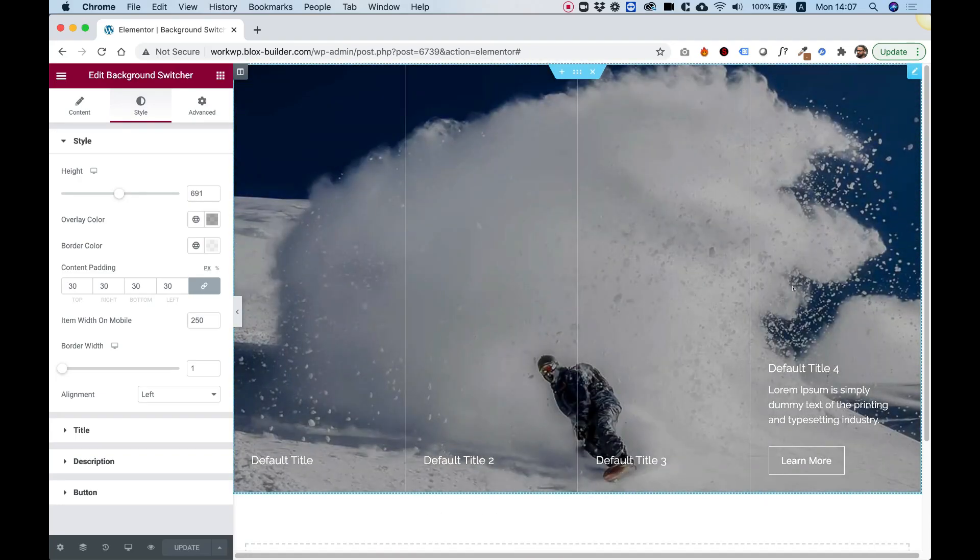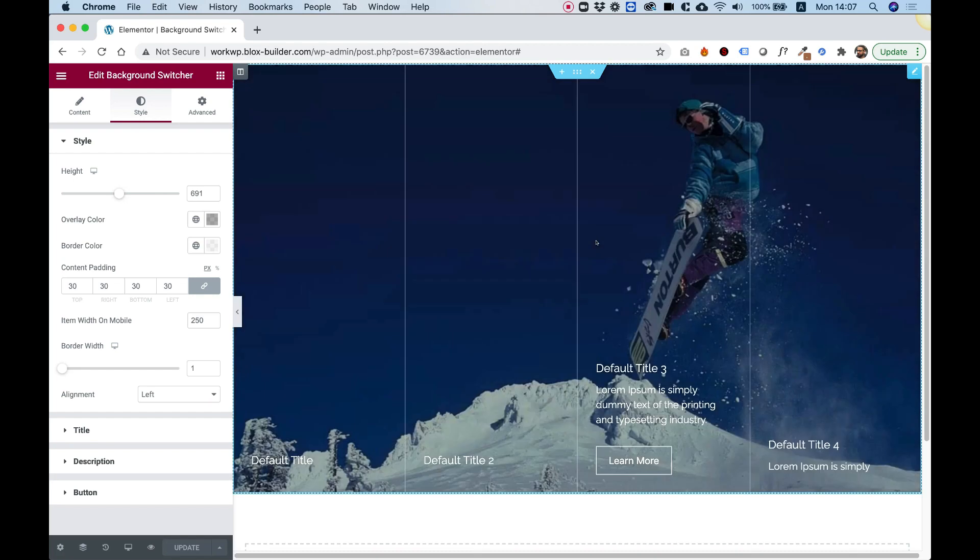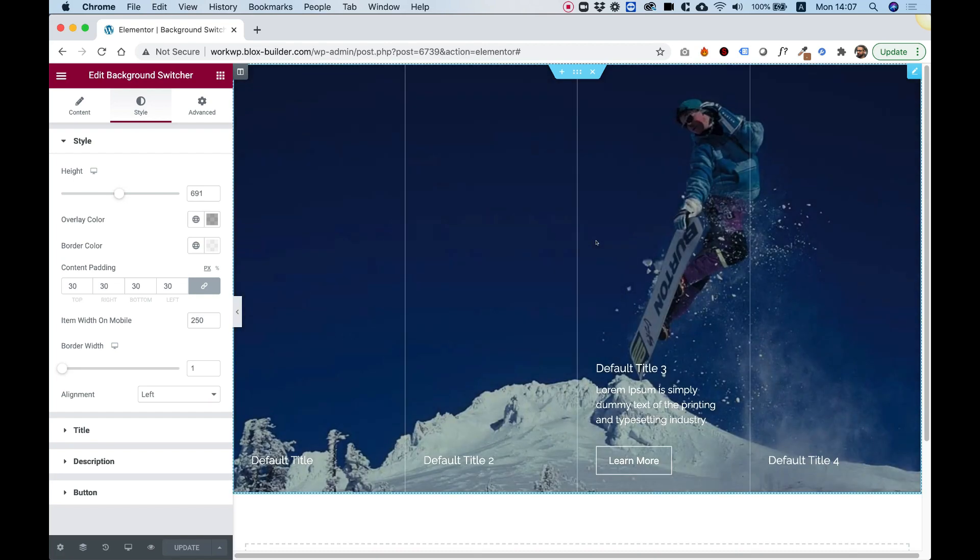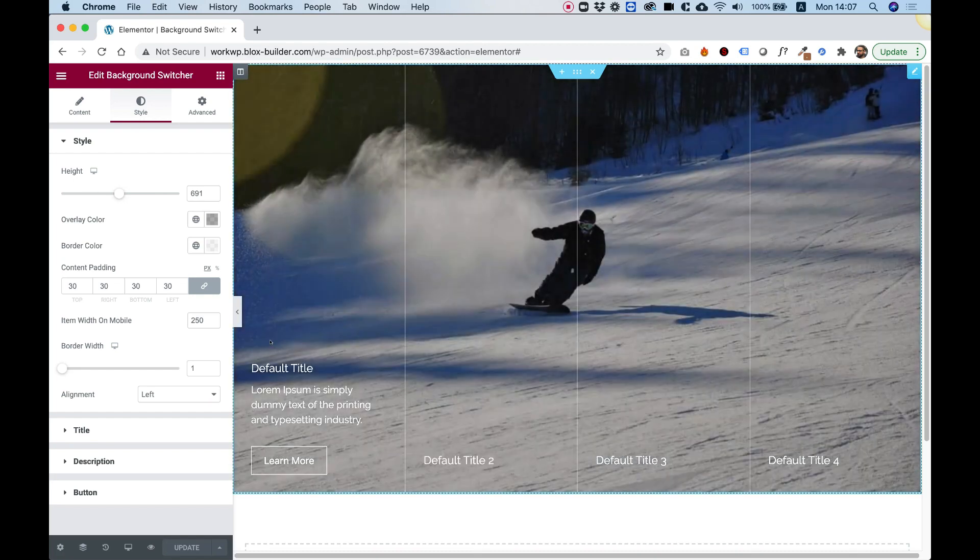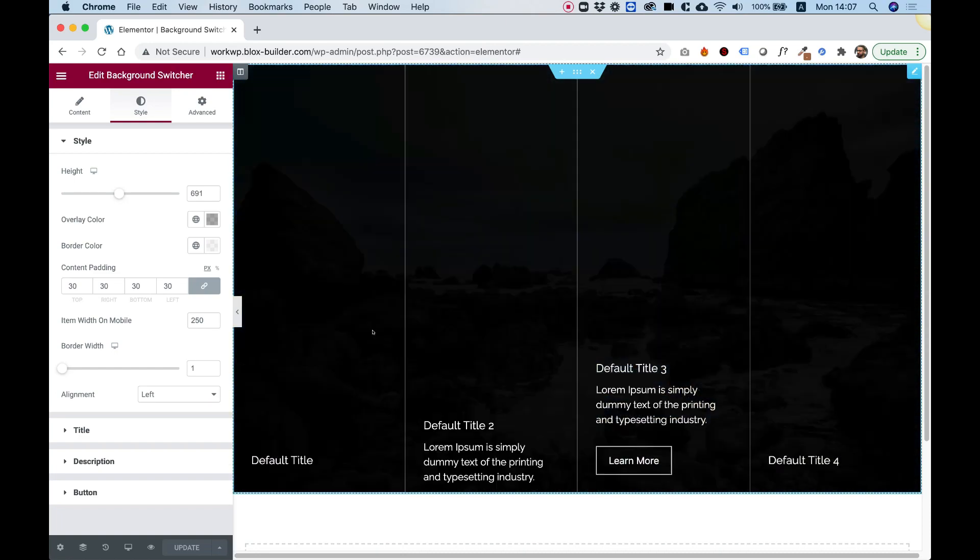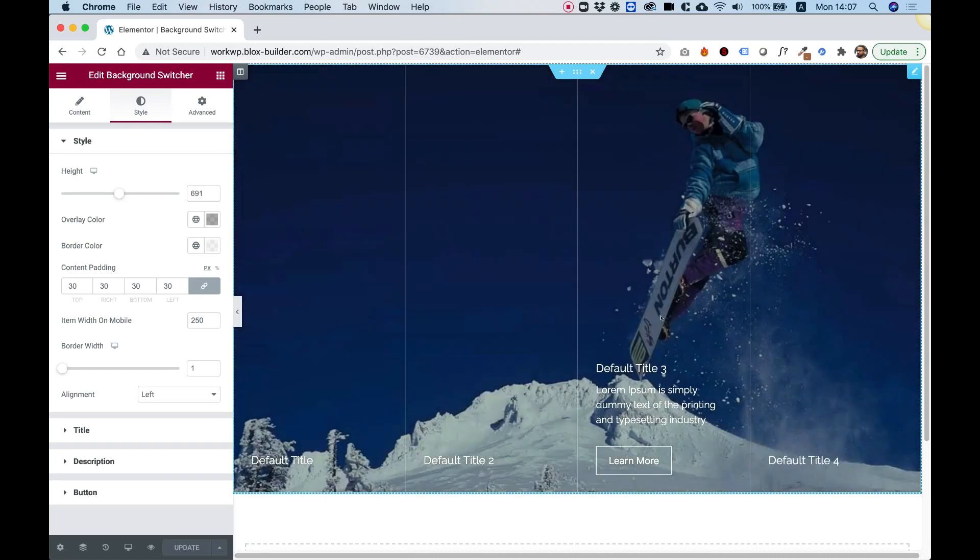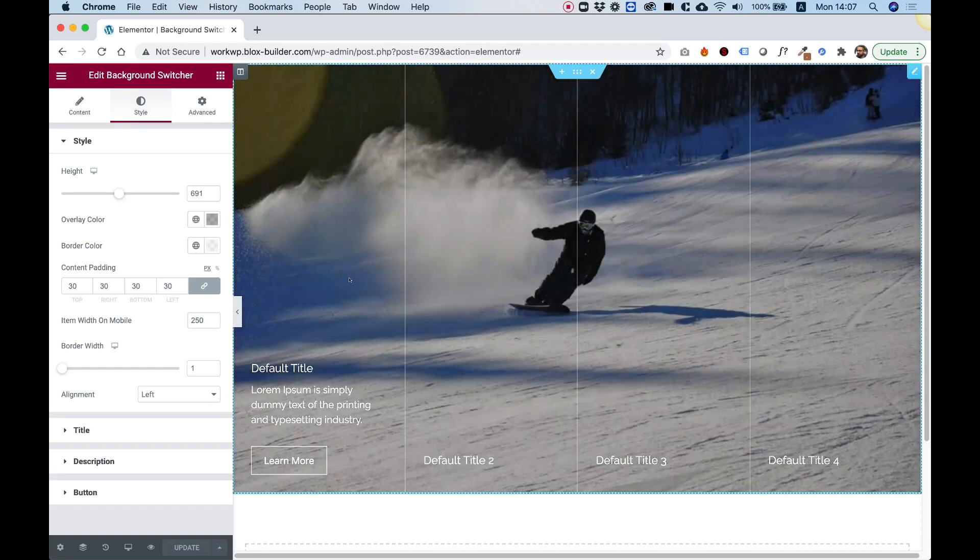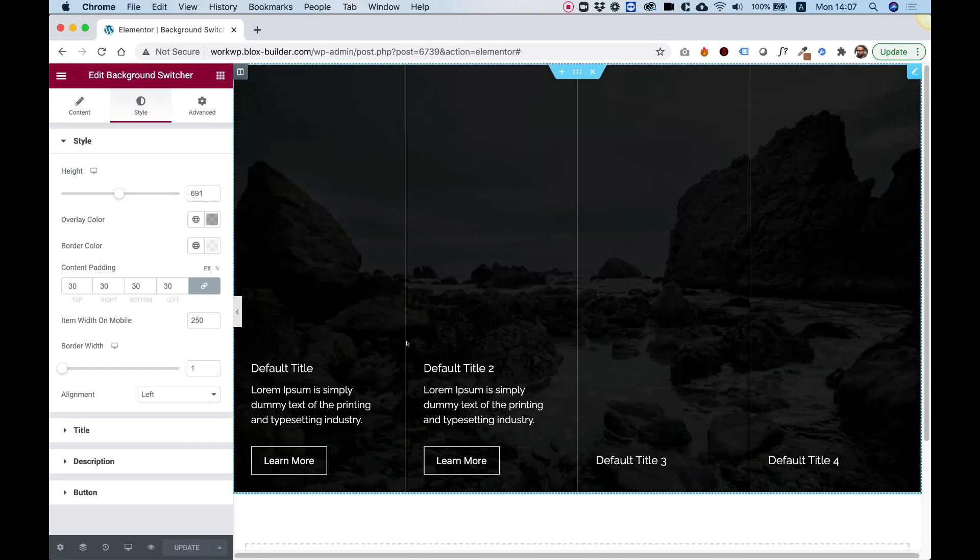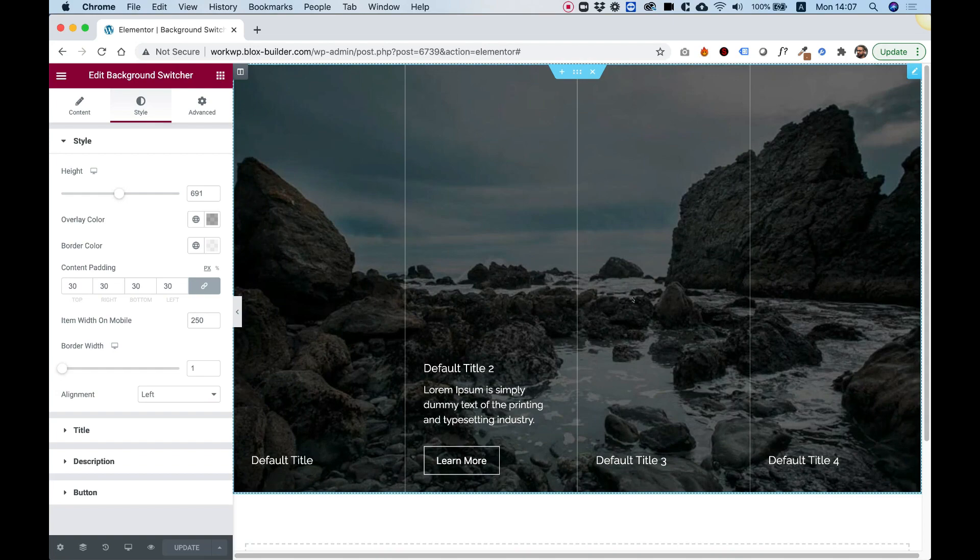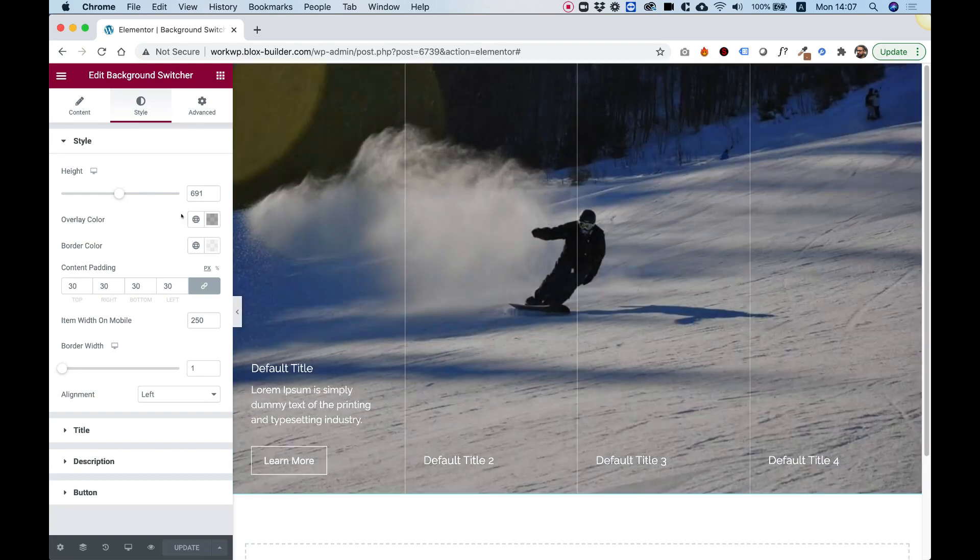In this tutorial I'm going to show you how to use the Background Switcher, which is actually a section with items that you can add as many items as you want. And once you hover over an item, that will switch the background for the whole section.